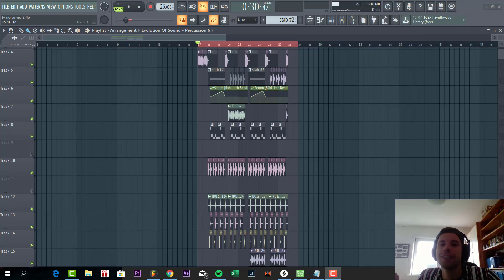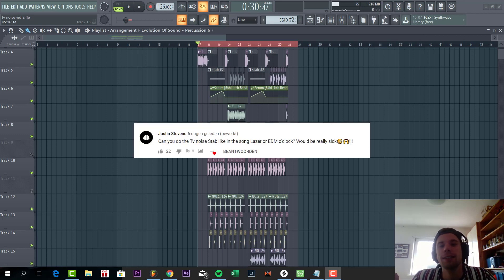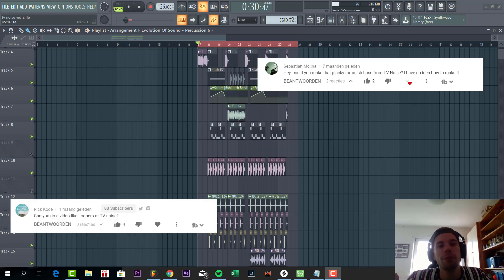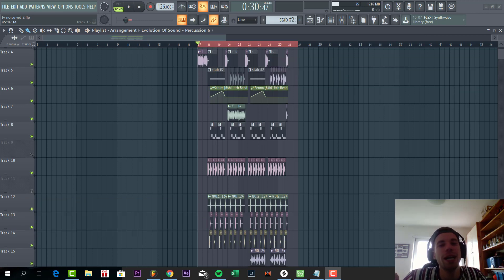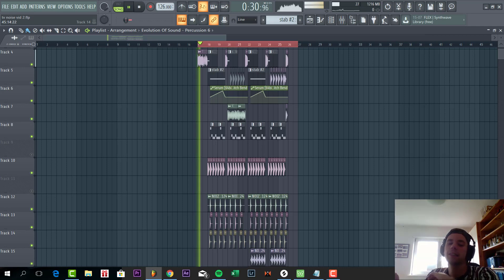Hey guys, Reku Sonens here, back with another video. So lately I've been getting a lot of requests about how to make the TV Noise kind of style drop. So in this video, I'm going to show you how to make the TV Noise kind of style drop. The final result will sound like this.